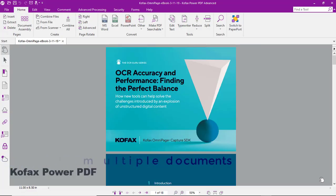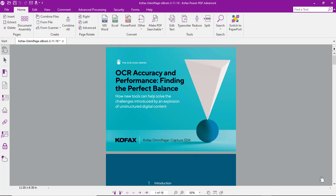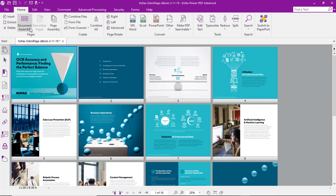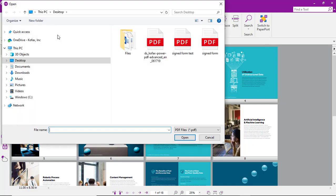Let's take a look at the process of document assembly using pages for multiple documents. Here we have a document open in PowerPDF. We'll go to the document assembly tab and then select page assembly.